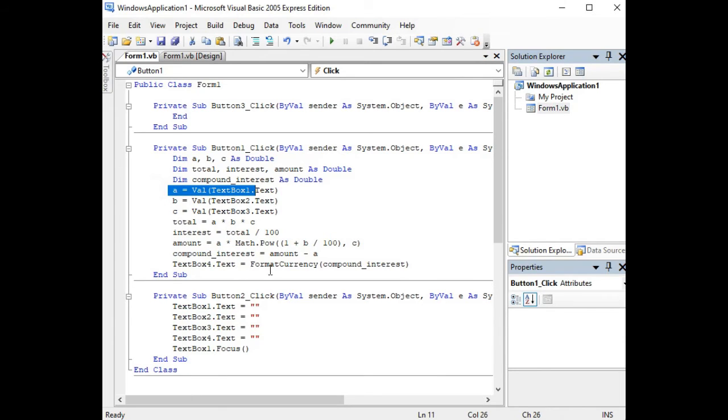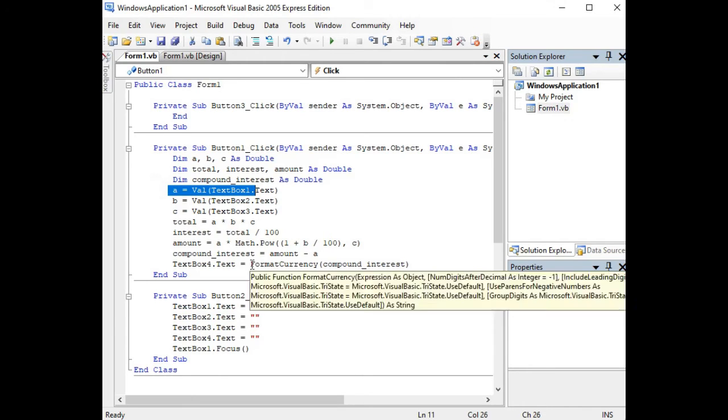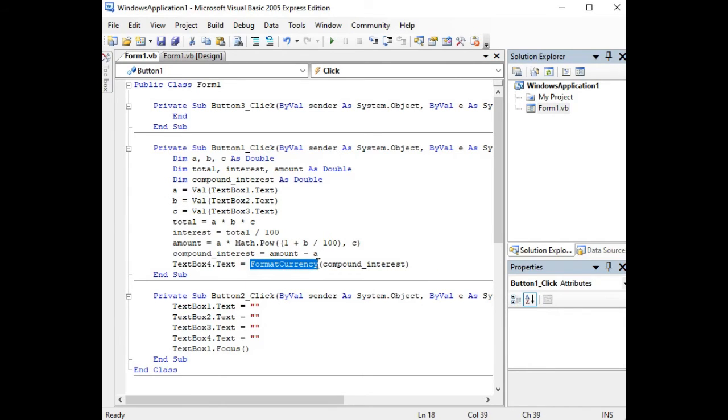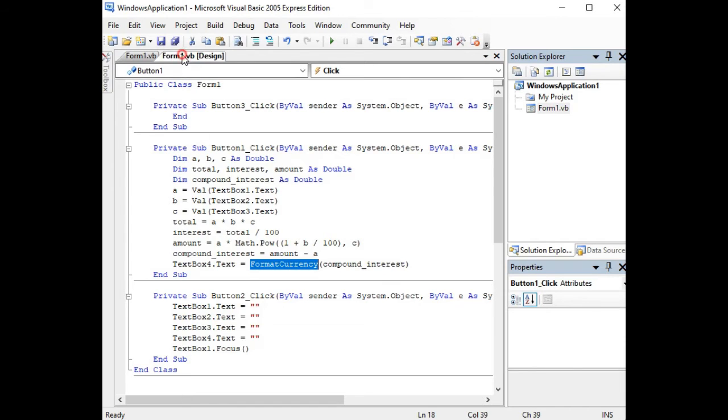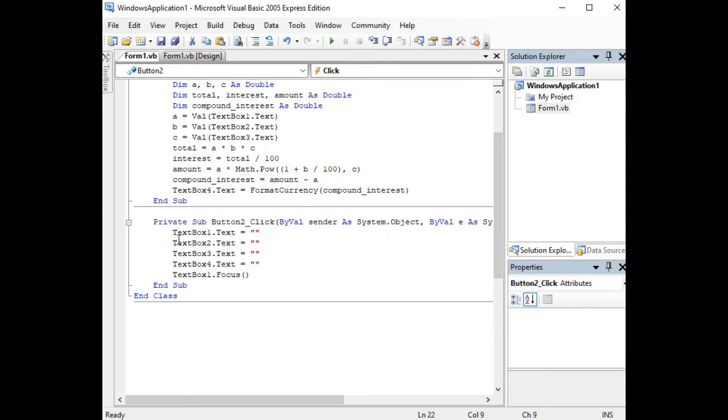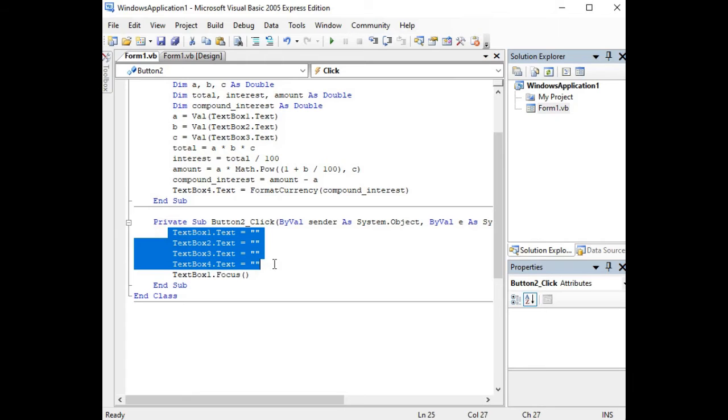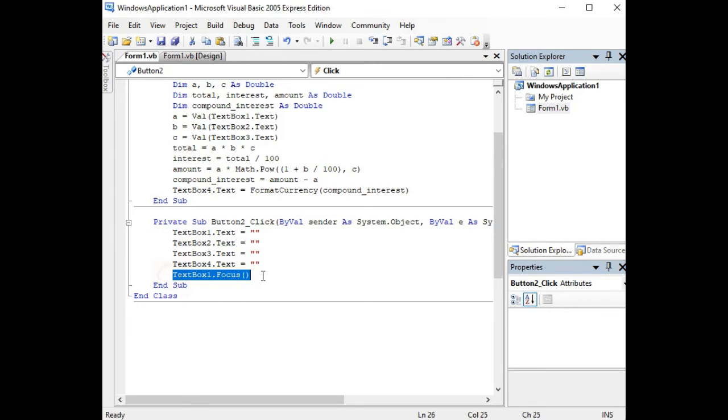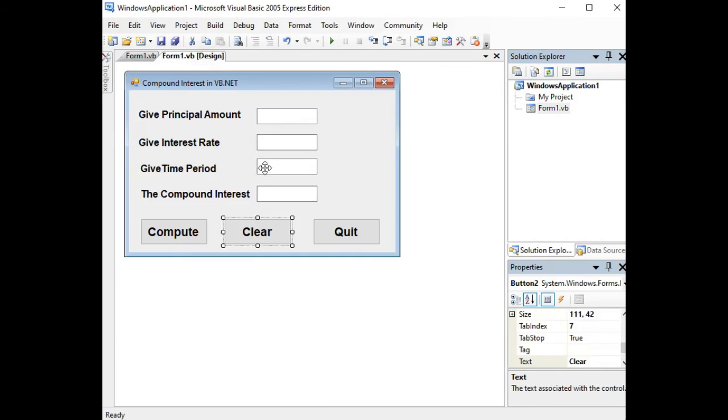We have here the text box to display the compound interest value which we are using in Visual Basic .NET format currency. In this case we are using Philippines pesos. We have also here another button that is Clear to clear the text box, and then the focus of the cursor will return to our text box 1.